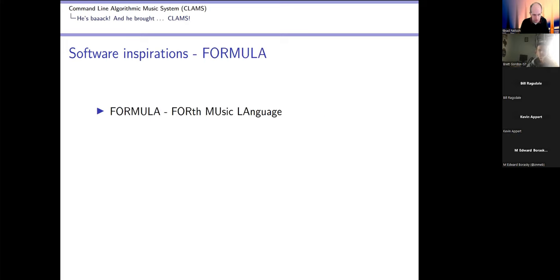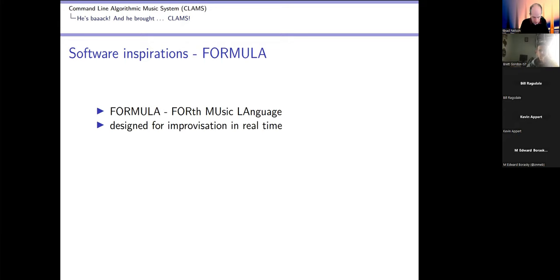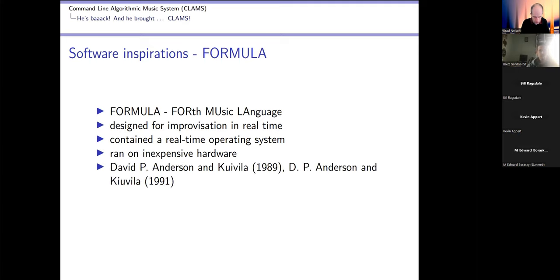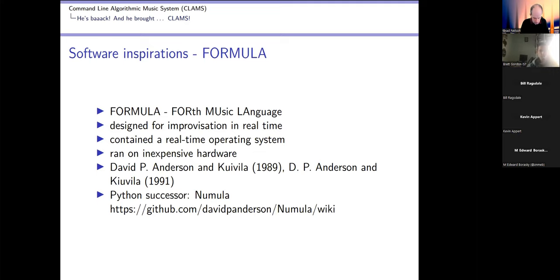The other Forth inspiration is a package called Formula. This one appears to have expired. It was designed for improvisation in real time, had a real-time operating system in it, ran on inexpensive hardware - I think it was an Amiga. The papers are linked in the references. It turned out there's a Python successor that's alive but I don't think it's real time. It runs in Jupyter notebooks, which is sort of real time.